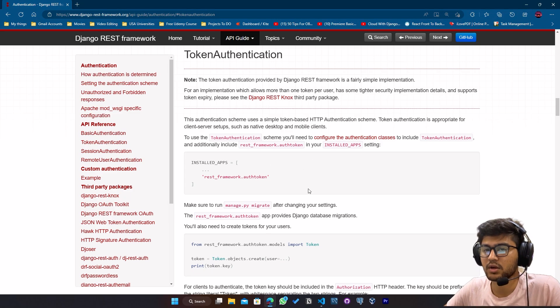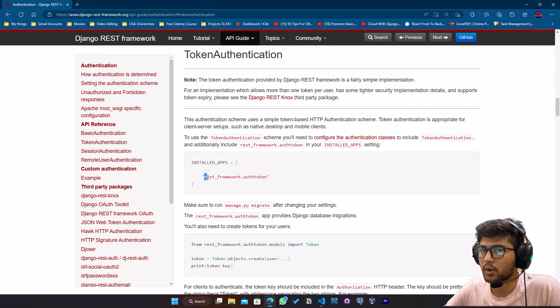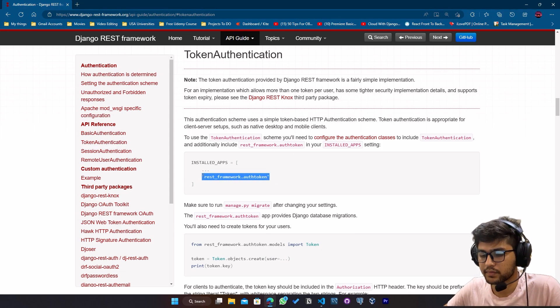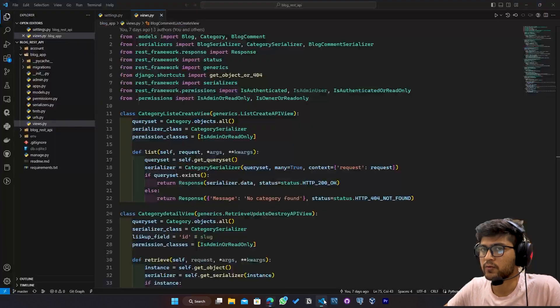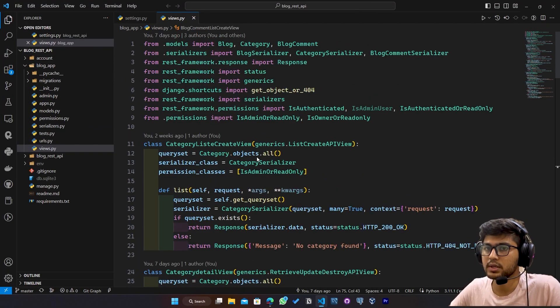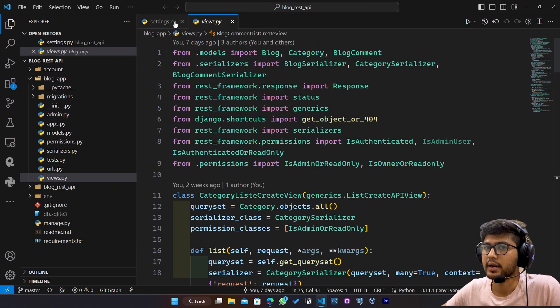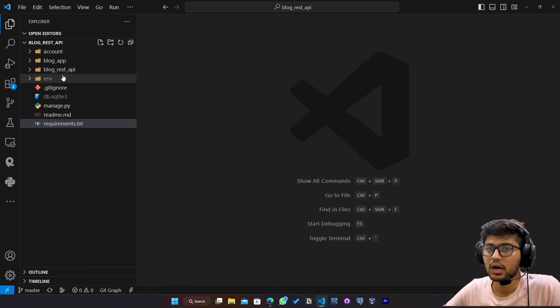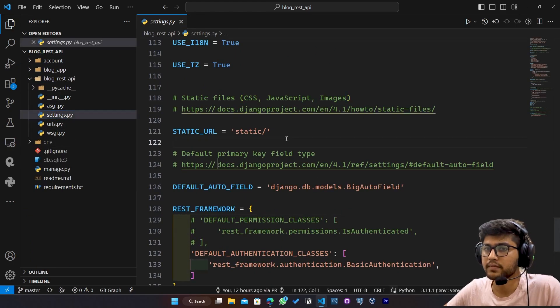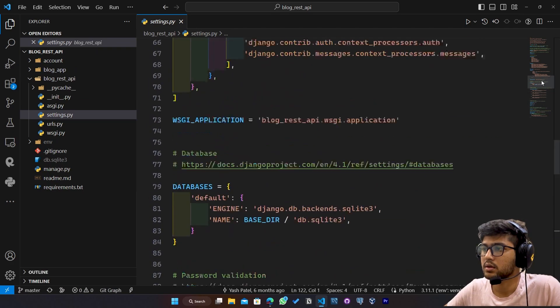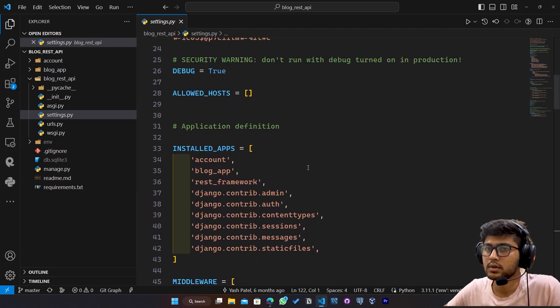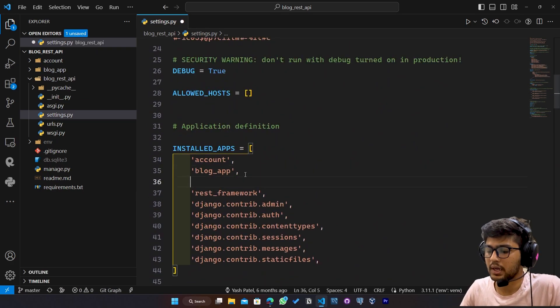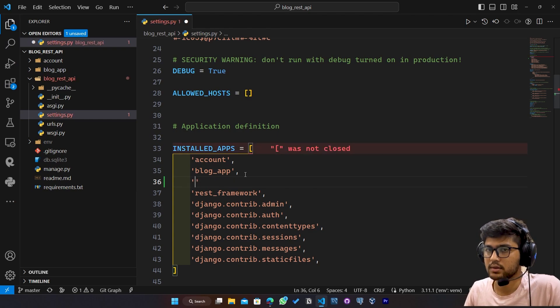Now here are the configuration steps. So first let's copy this one. Go to VS code. I will just zoom a bit and I will close all the files. I will go to settings.py and up here in the installed app I will just paste that.